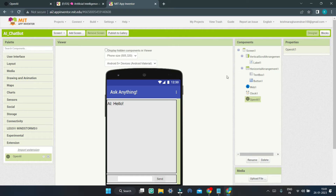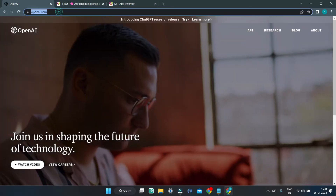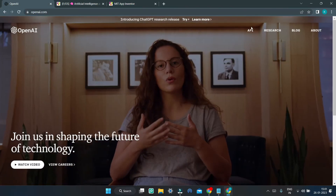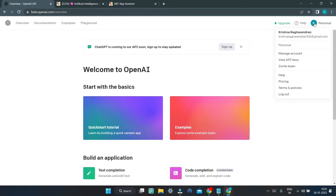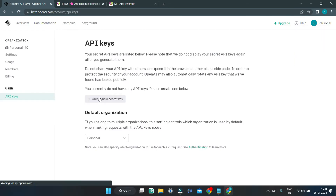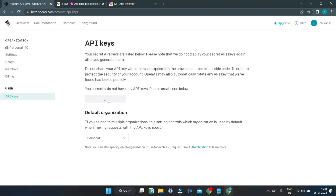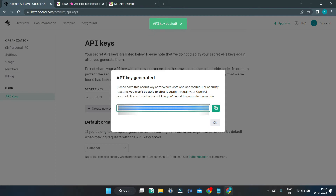Next, we need to generate an API key so that we can access the OpenAI API. Go to the OpenAI website — the link is in the description below — and click on API. Then click Login, or if you don't have an account, sign up. Click on your profile picture and click View API Keys. Now click Create New Secret Key to create your API key, and copy it and keep it because we will need it later.